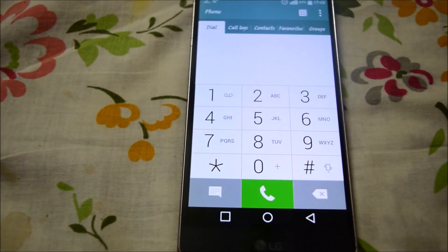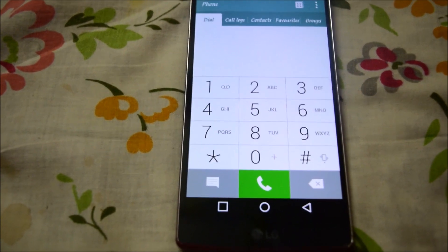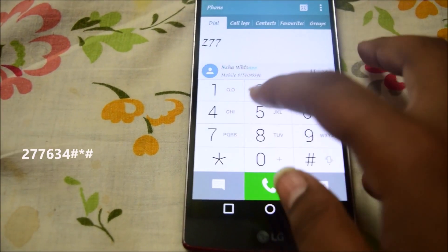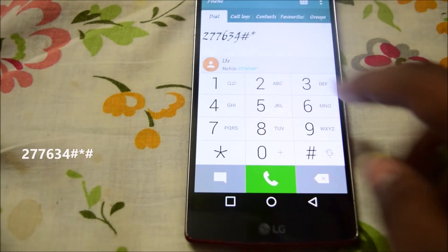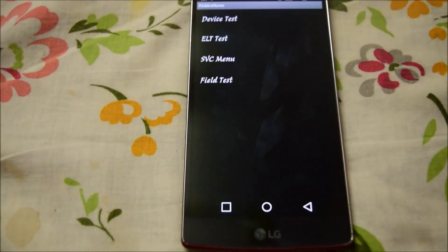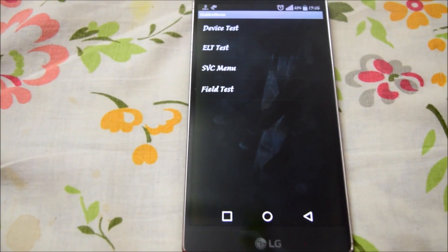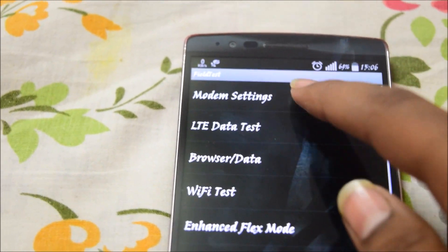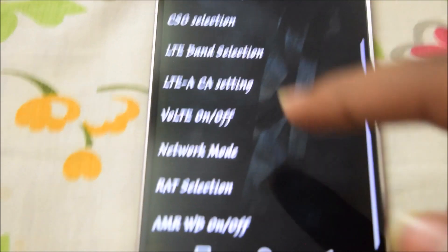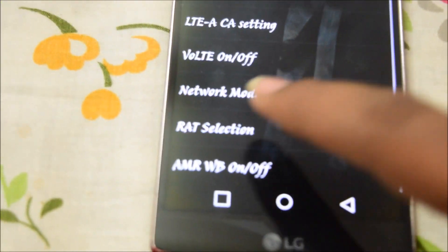To fix this, go to the phone application and dial ##7764726#*#. A pop-up menu will appear. From there, go to the field test menu, then modem settings, scroll down, and you'll find the band selection option.